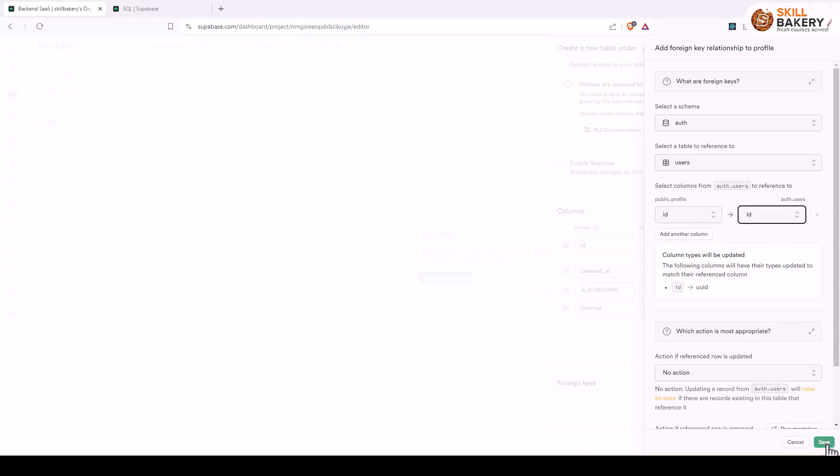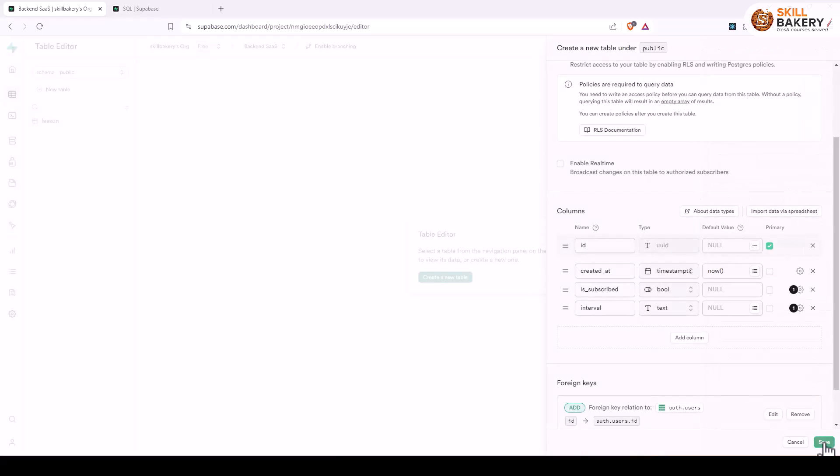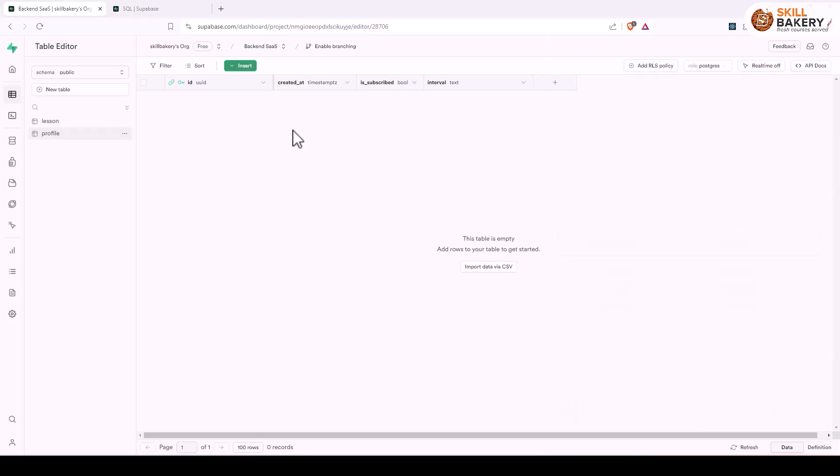So we have now established a relationship between tables in Supabase using foreign keys. Let's click on save now and click save one more time. There we go, so now we have our profiles table which is connected to the users table. Here at the moment you can see it's empty but the relationship between these two tables has been established.